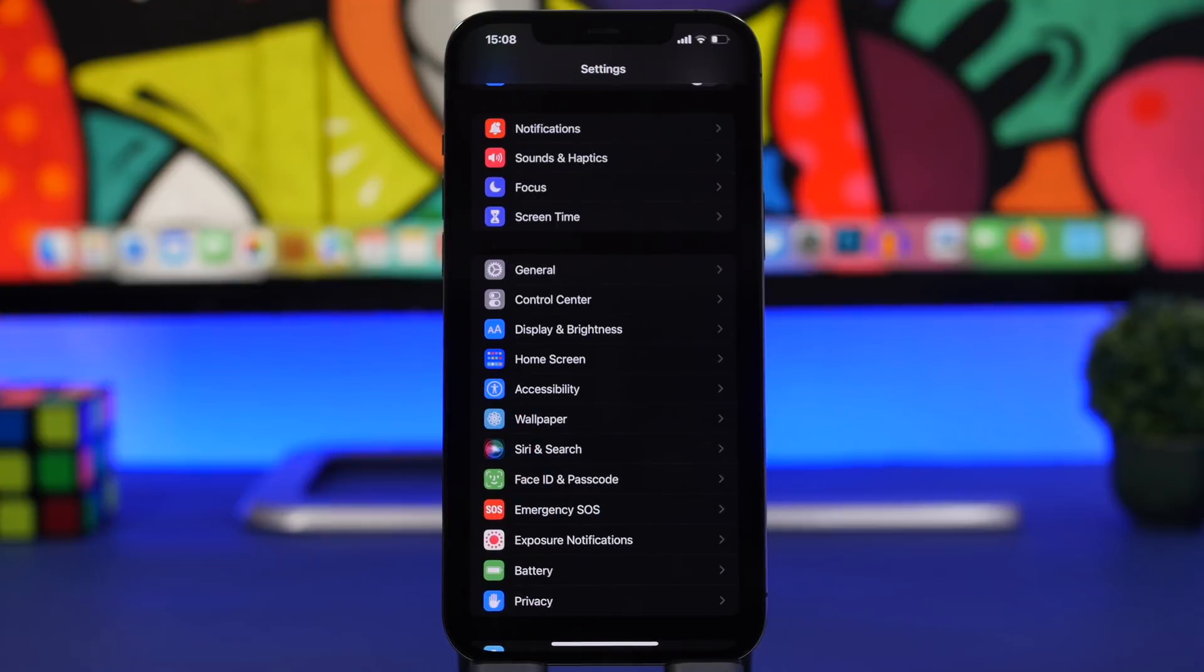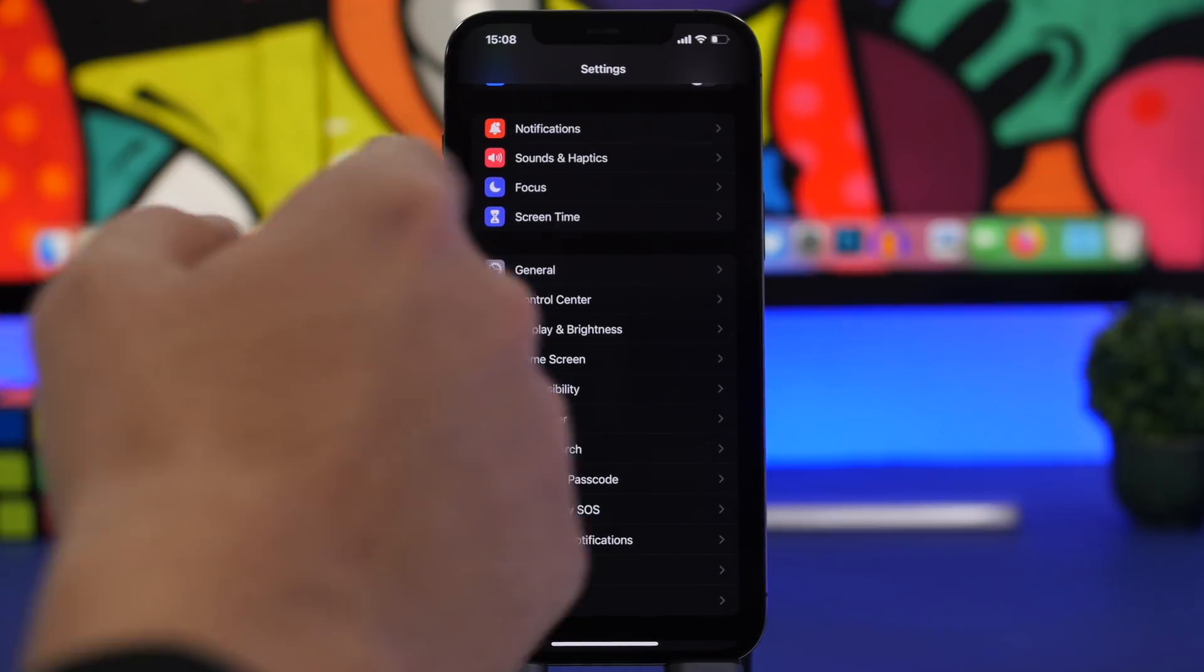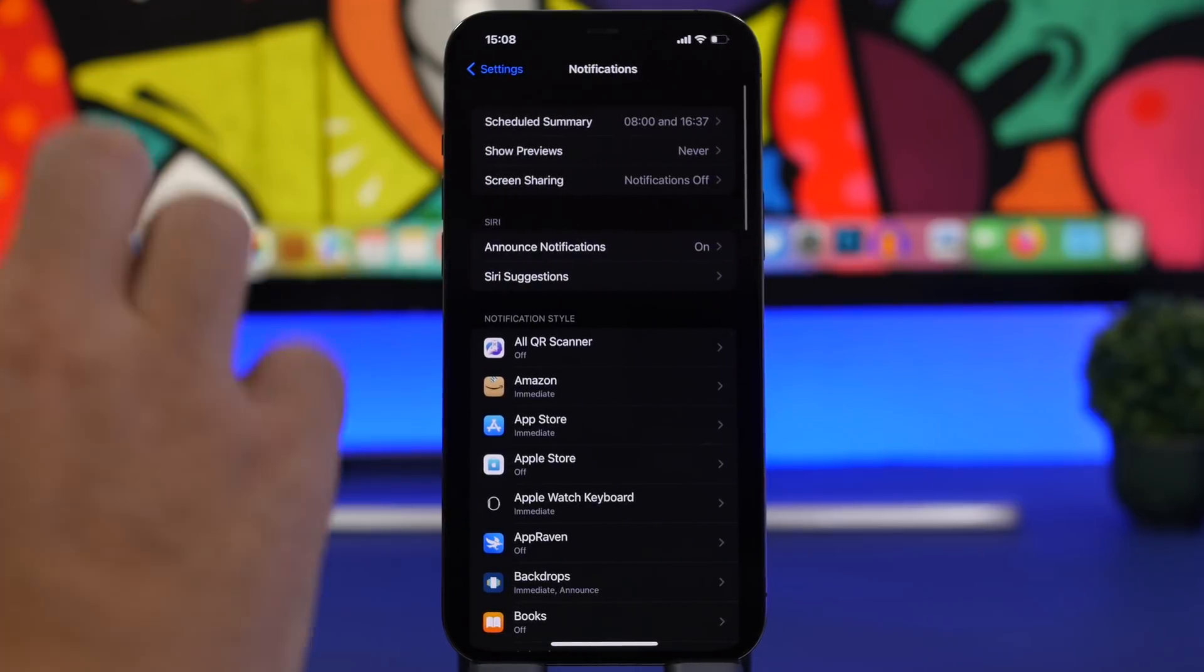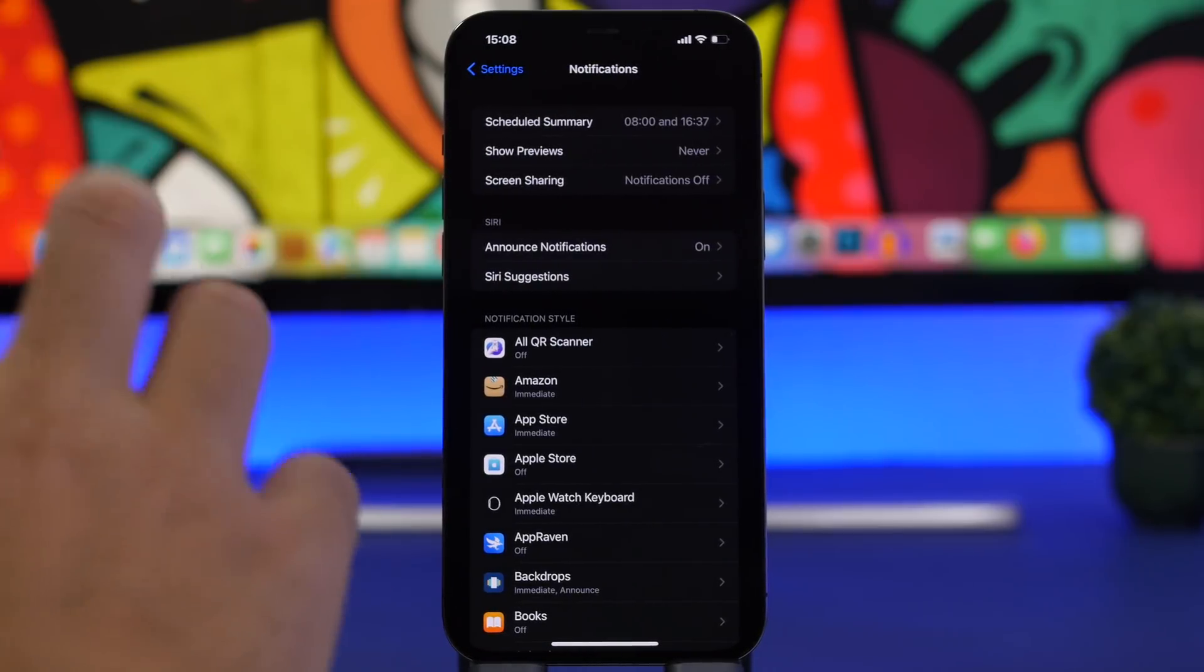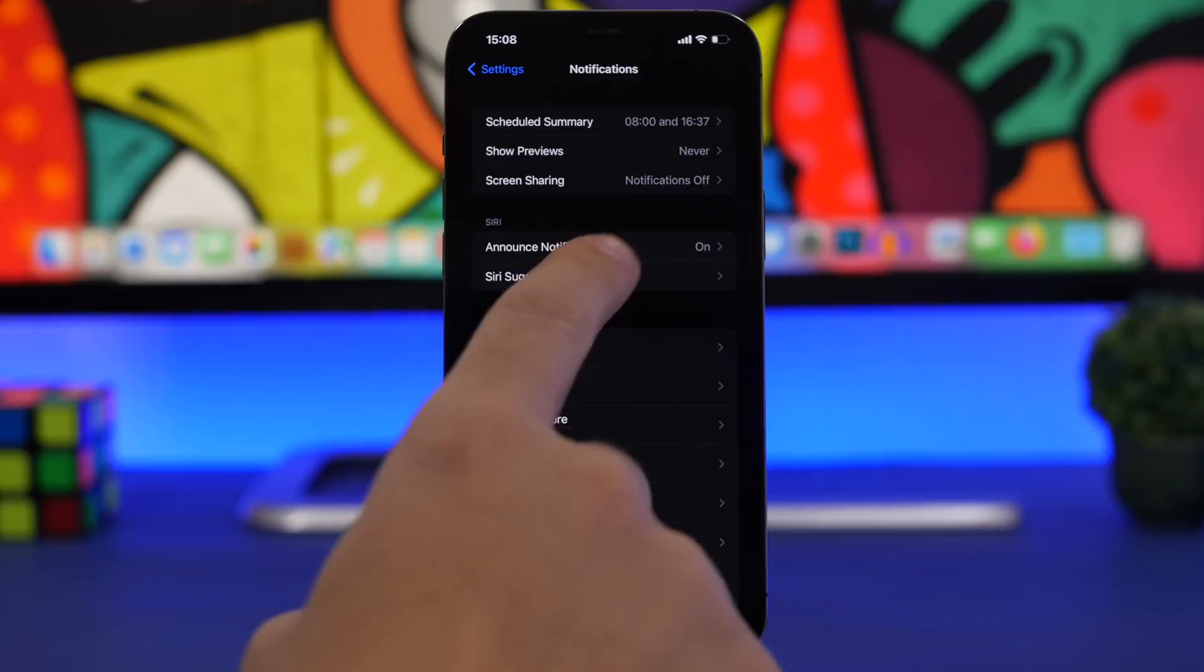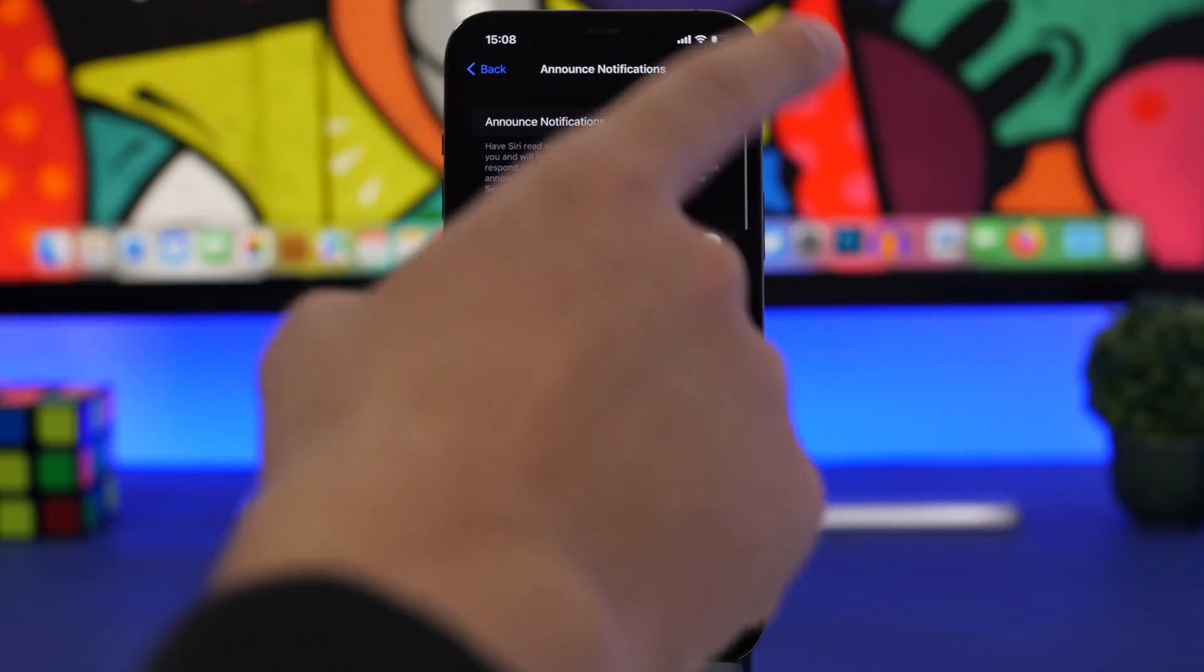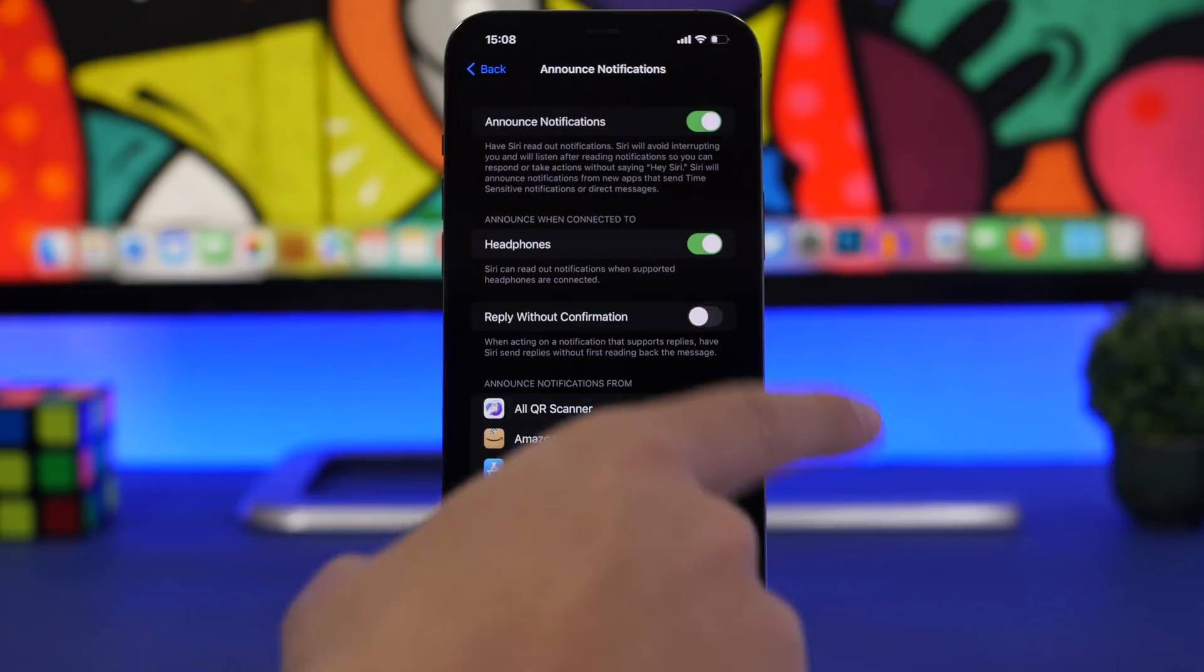Another great feature for notifications on iOS is Announce Notifications. Go to Settings, go to Notifications, go to Announce Notifications and enable it.